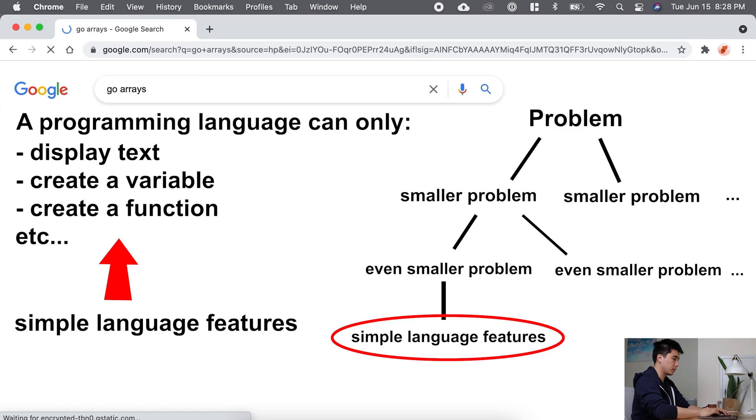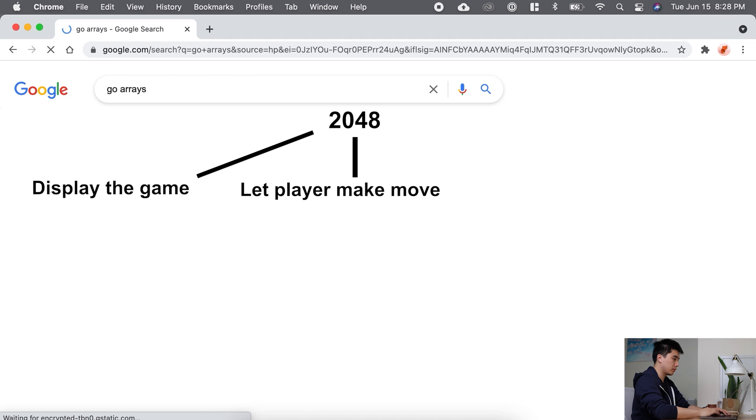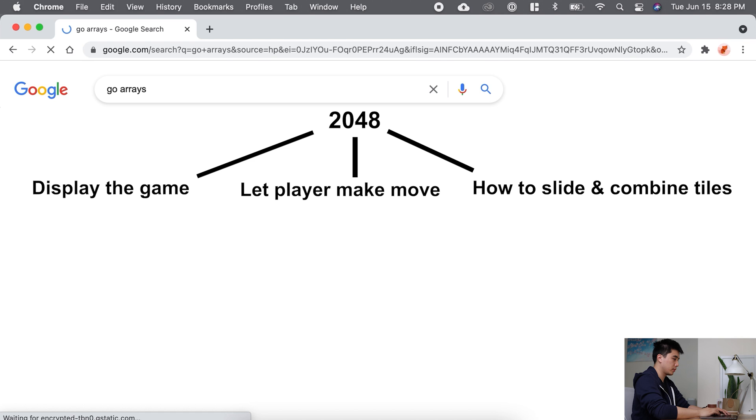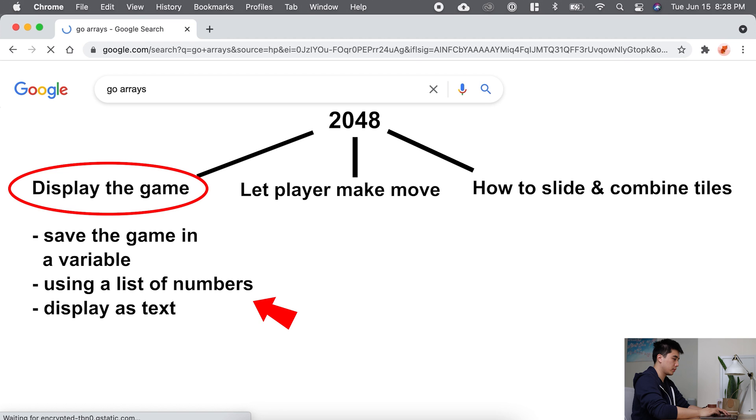Let's take the game 2048. How could we break this down? Well, first we need a way to display the game. Then we need a way to let the player make a move, which in this case is sliding up, down, left, or right. And then we need to figure out how to slide the tiles around and combine tiles. So we broke it down into three smaller problems, and I'm going to start with how to display the game because that's the easiest one to start with. I'm going to save the game in a variable as a list of numbers, and then I'm going to display it as text. So now you can see that I've broken down this smaller problem into just simple language features, and that's what I use Google for.